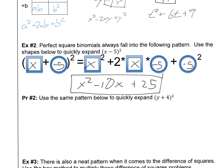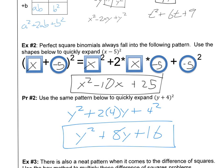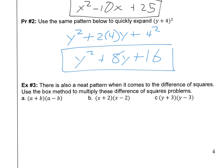Let's do y plus 4 squared. Go ahead and try using the same pattern — pause the video and check back. The answer: square the y to get y squared, then y times 4 times 2 gives 8y, and 4 squared is 16. So the answer is y squared plus 8y plus 16. It makes life pretty easy if we just follow that pattern.